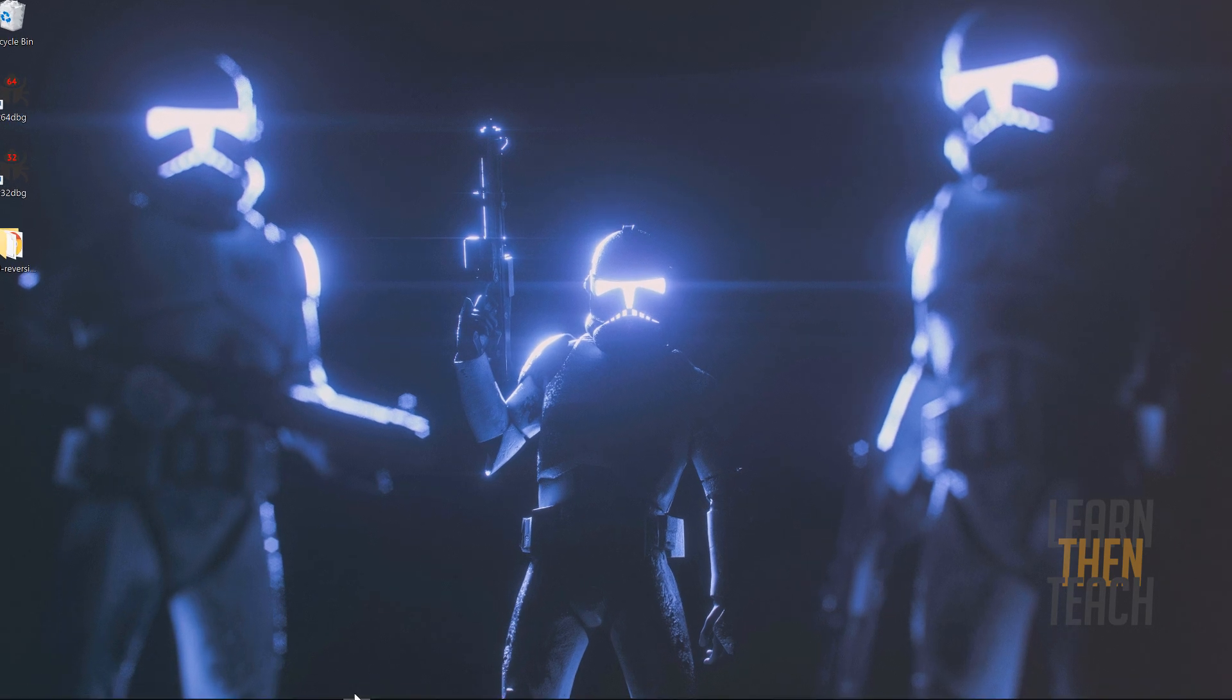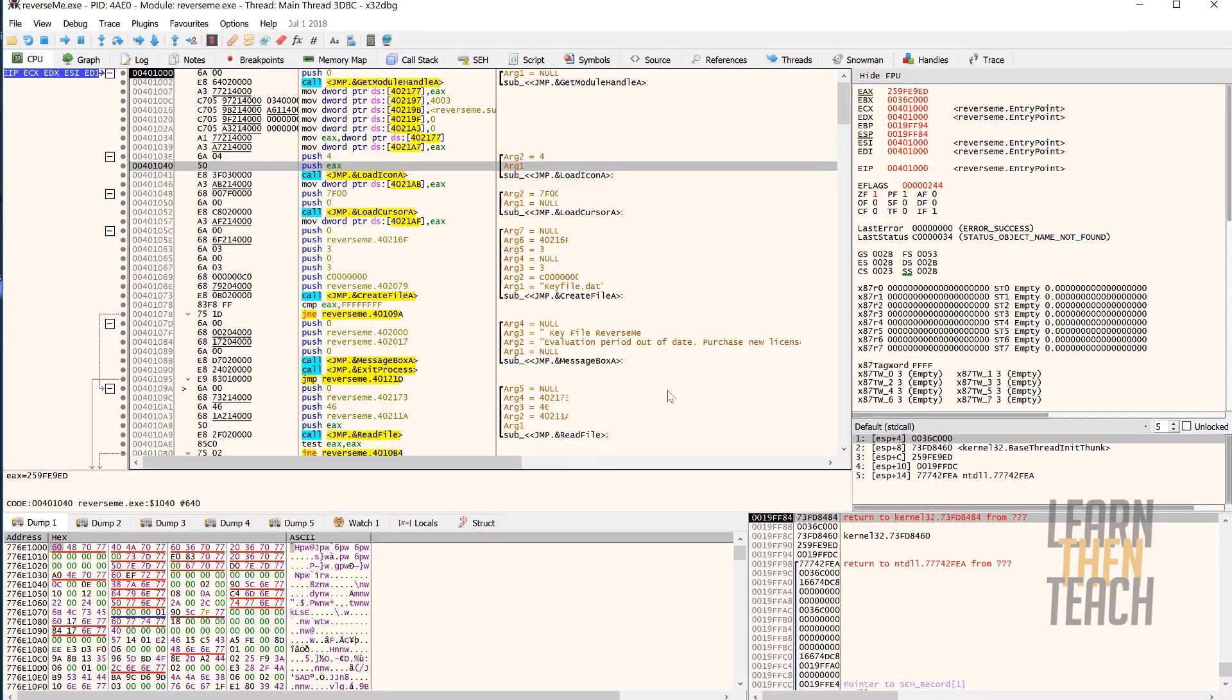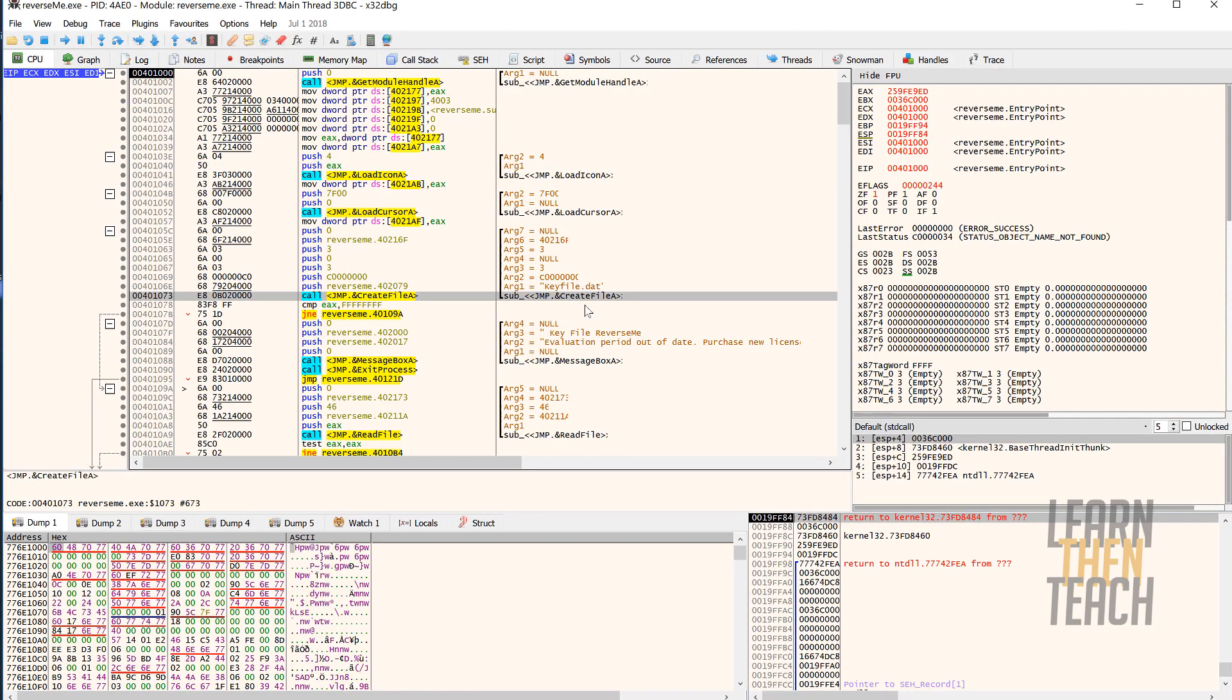So that may sound a little complicated, but let me go ahead and show you what I'm talking about. For example, you see we got this create file a Windows API function here, and right above it you see we have every argument that this specific function takes in.